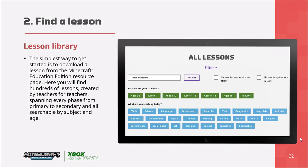You can also get access to a plethora of lessons created by teachers for teachers, which are downloadable from the Minecraft website.